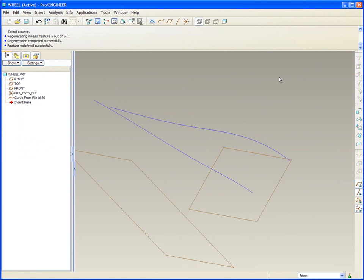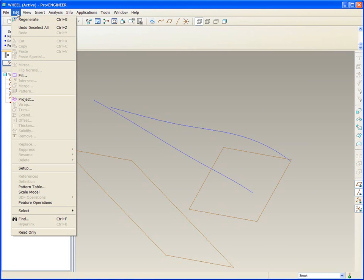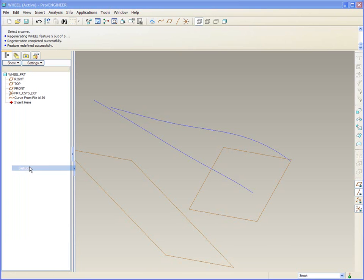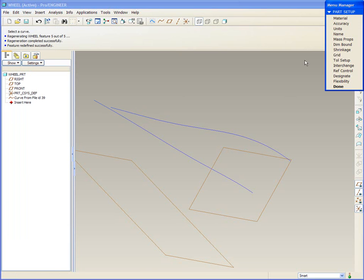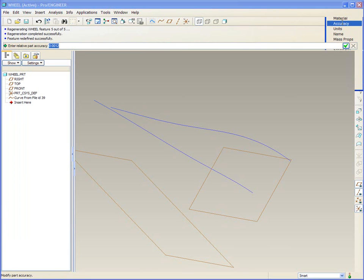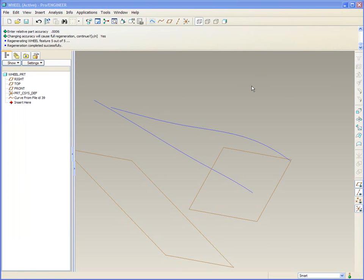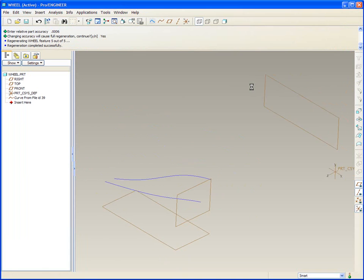Speaking of model and model weight, when I develop surface models I'll almost always go to Edit Setup and change the model accuracy. I'll typically start with 0.0006, enter, enter. Control D.